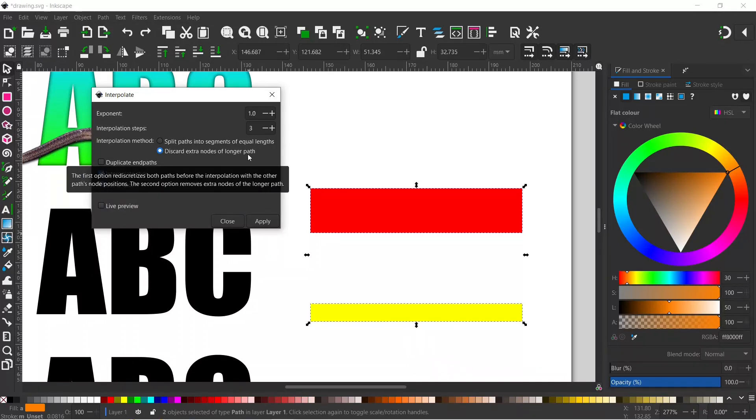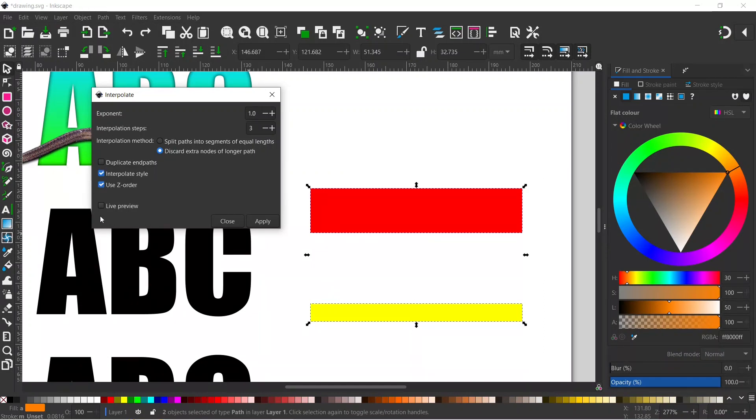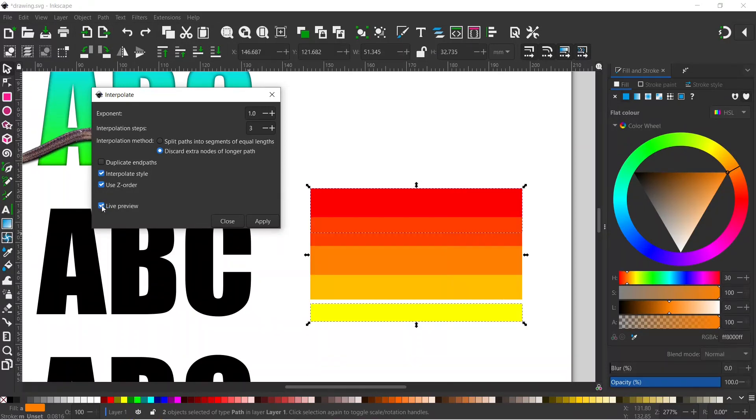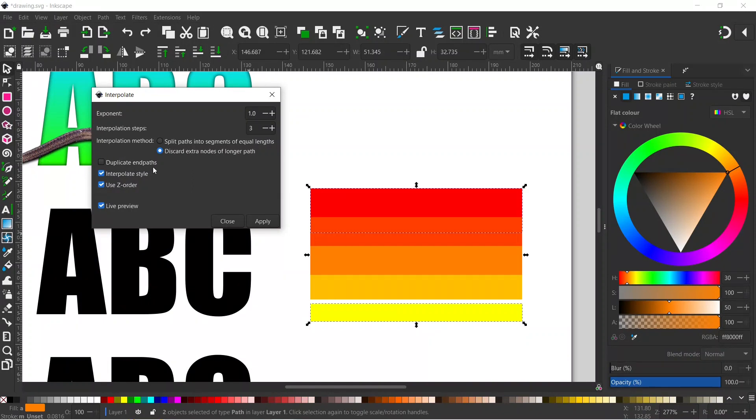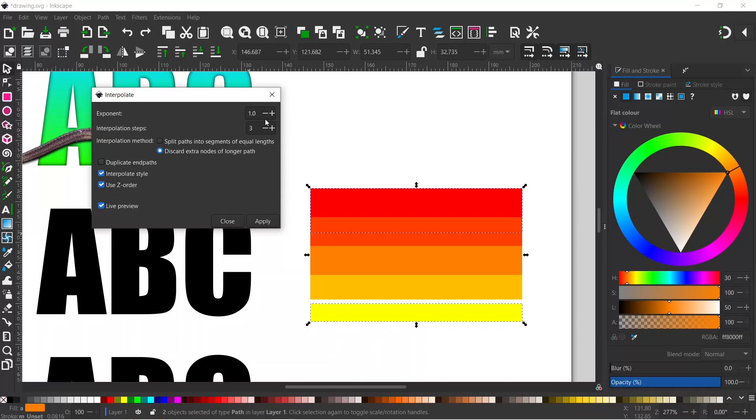And down at the bottom, we just want to turn on Live Preview so we can see what's actually happening, and it creates our different steps. So because we've already got the two end paths, we don't want to duplicate that, so I've left that one turned off. I've got interpolation steps at three, so we've got three different steps. And exponent—they're just evenly spaced, so we leave it at one.